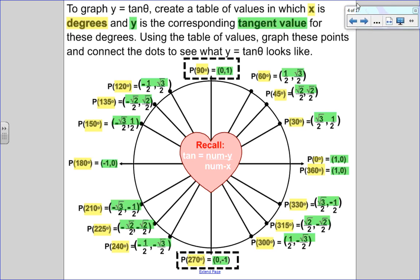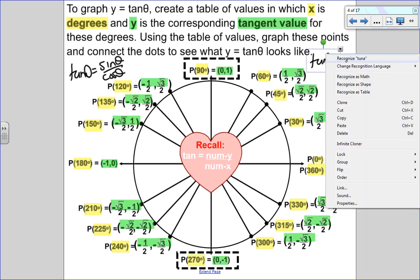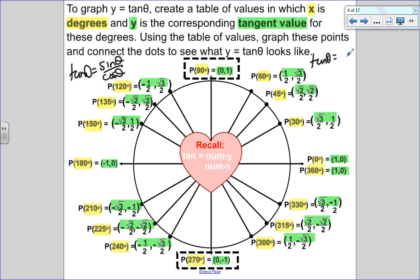Same as I did for sine and cosine, I'm going to generate the graph for tangent using the unit circle, and I'm going to be in degrees. All the yellow values are my degrees — I'll put those in a table under x. The y value is going to be the tangent. Remember, tangent is sine divided by cosine. Since all these trig ratios have a denominator of 2, I just take the numerator of y (sine) divided by the numerator of x (cosine). So tan θ = y over x.